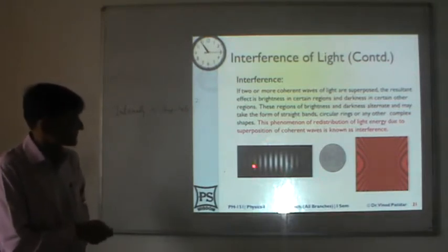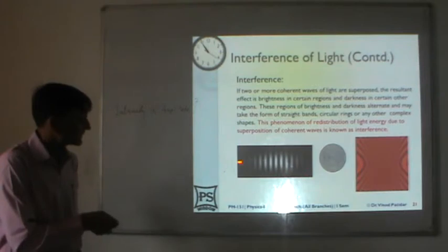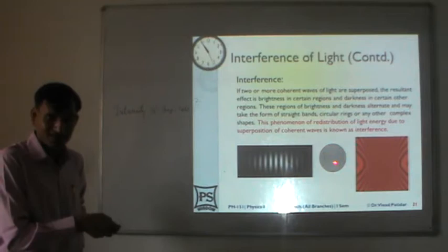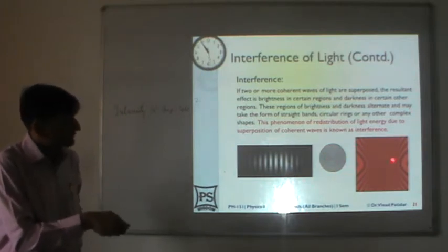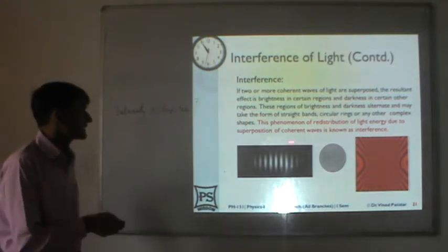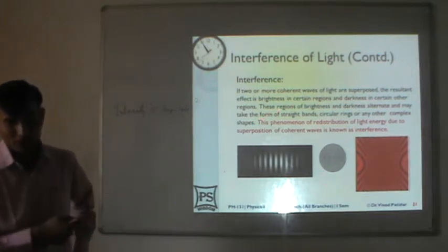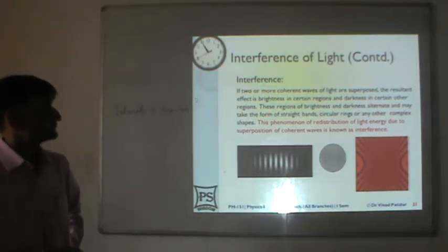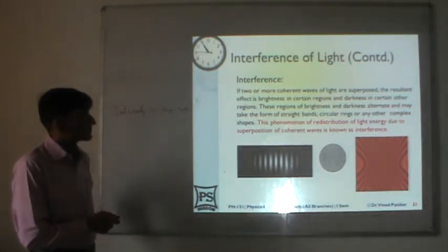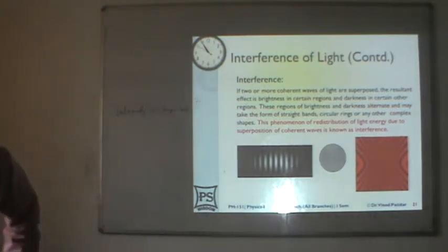Depending on the geometry you will have different shapes for the alternate dark and bright regions. In this picture you can see dark lines, bright lines alternating. These are basically redistributions of intensity. You may have circular shapes or hyperbolic shapes. This phenomenon of redistribution of light energy due to superposition of coherent waves is known as interference of light.